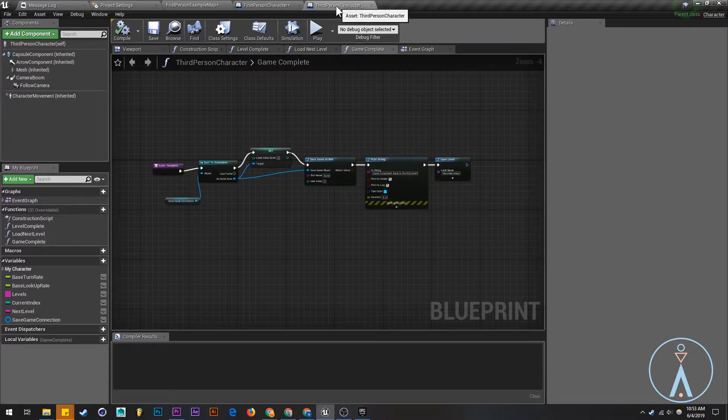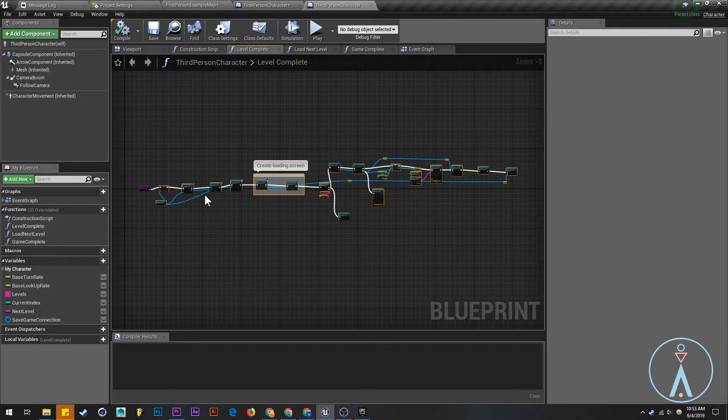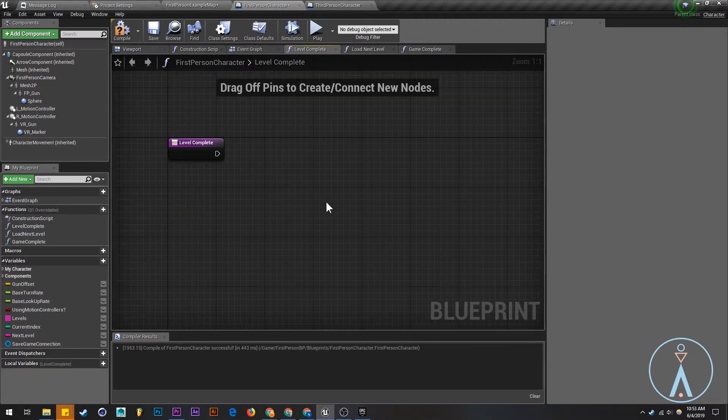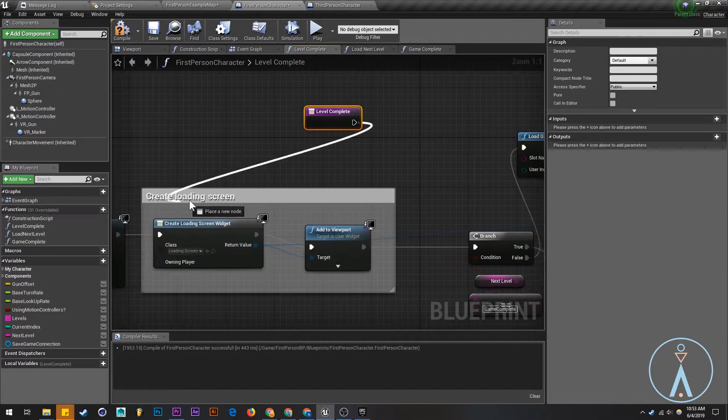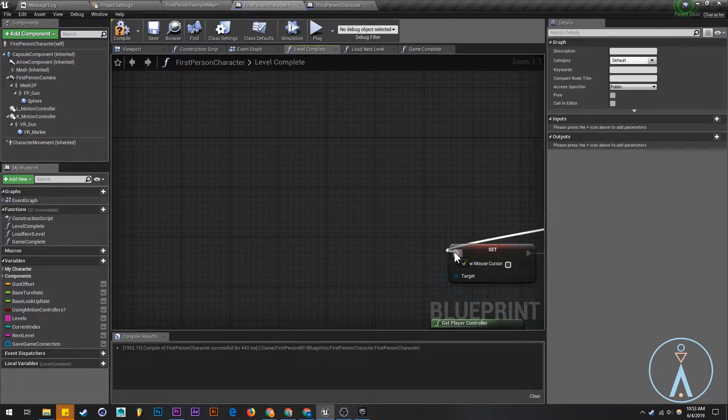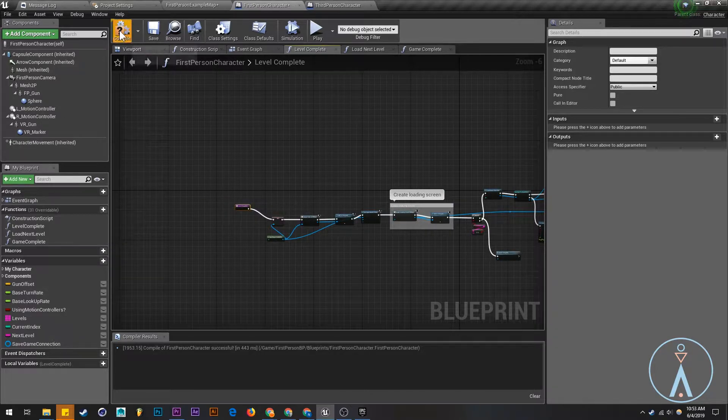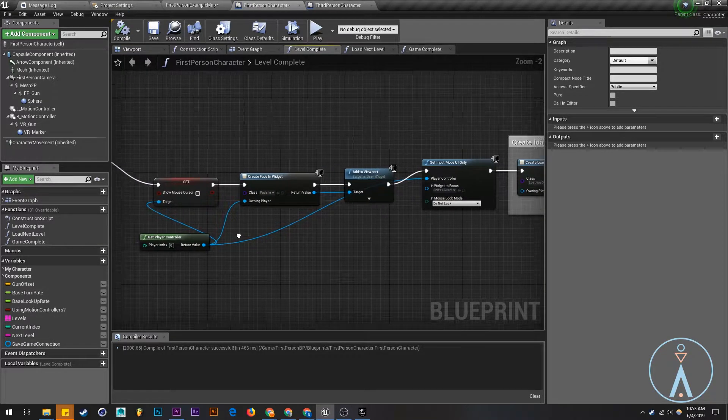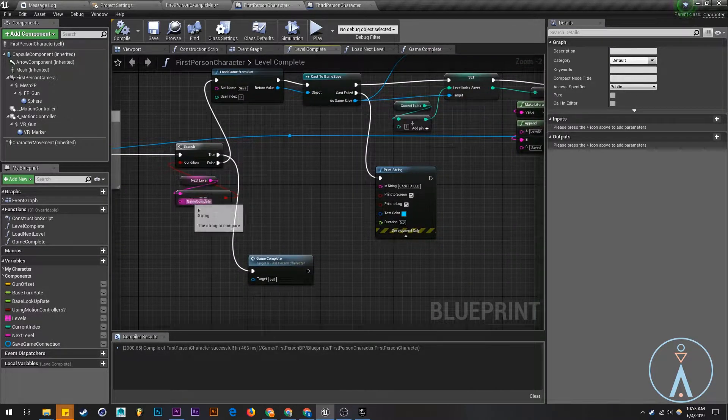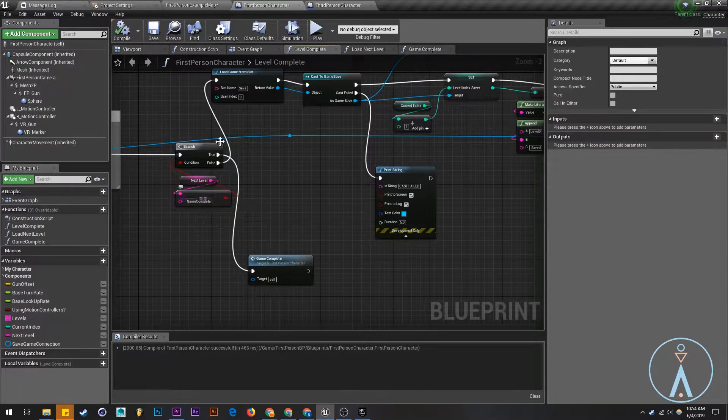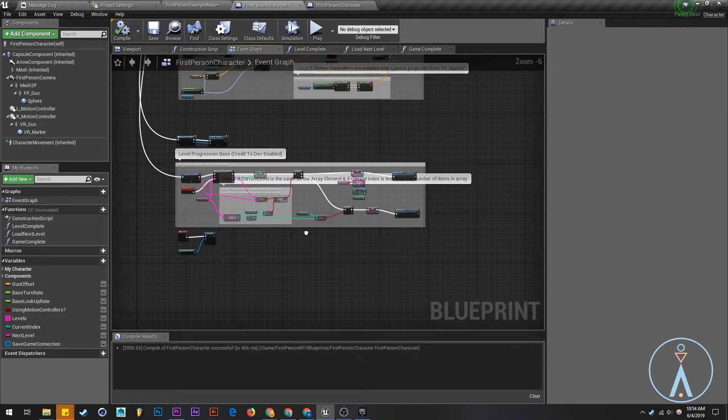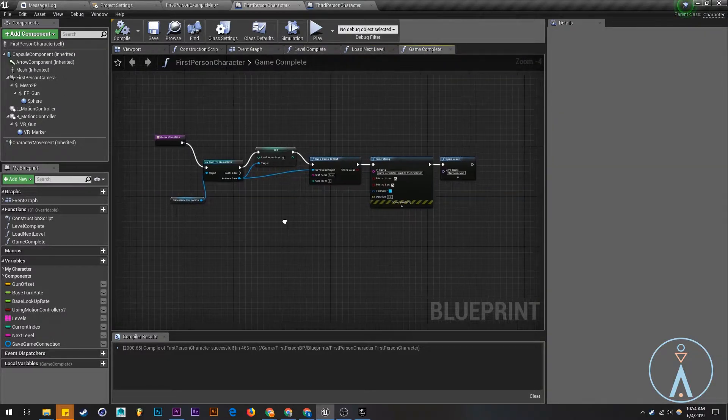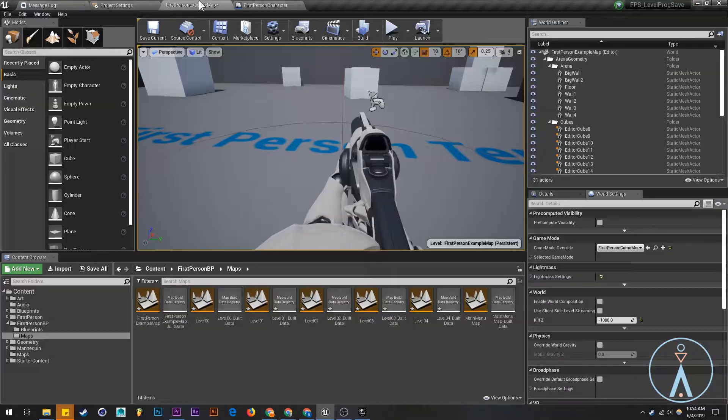And load next, third level complete, copy that. Level complete, control V. Let's see if this gives us any errors. Everything looks good. Game complete, that's important that that is matching that. Okay, so let's save. I think we're done with that.